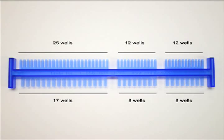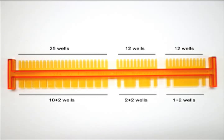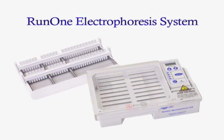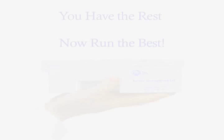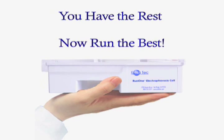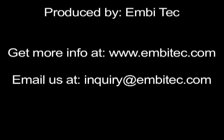As accessories, we also have high throughput and prep combs. The Run-One Electrophoresis System. All the equipment you need to run your gel in the palm of your hand. The Run-One.